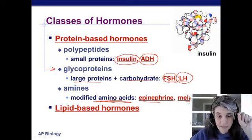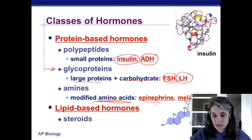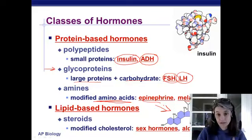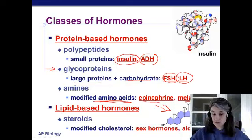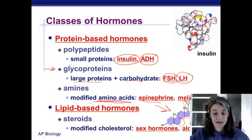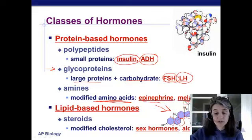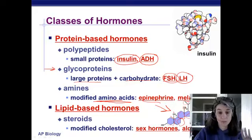For lipid-based hormones, the first thought should be steroids. These are generally made of modified cholesterol — cholesterol has four carbon rings, and different functional groups hanging off those rings determine what they become. If you leave it alone it's cholesterol; add different functional groups and you turn it into a sex hormone like testosterone or estrogen.